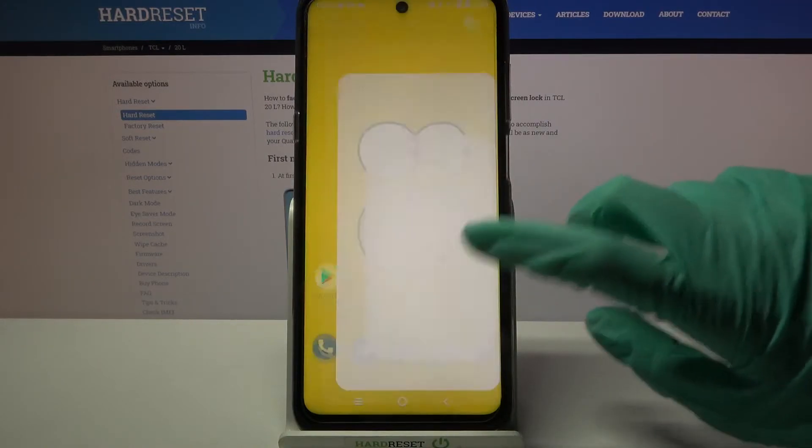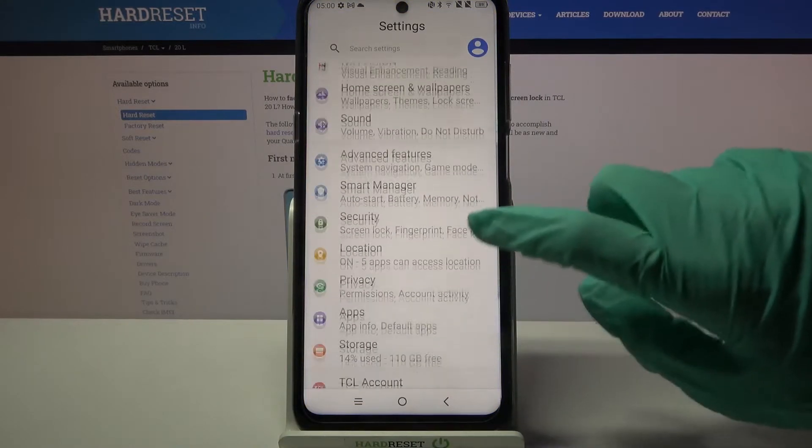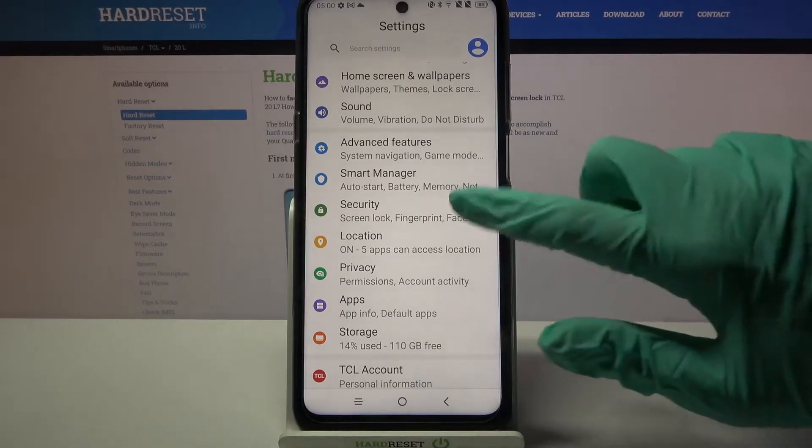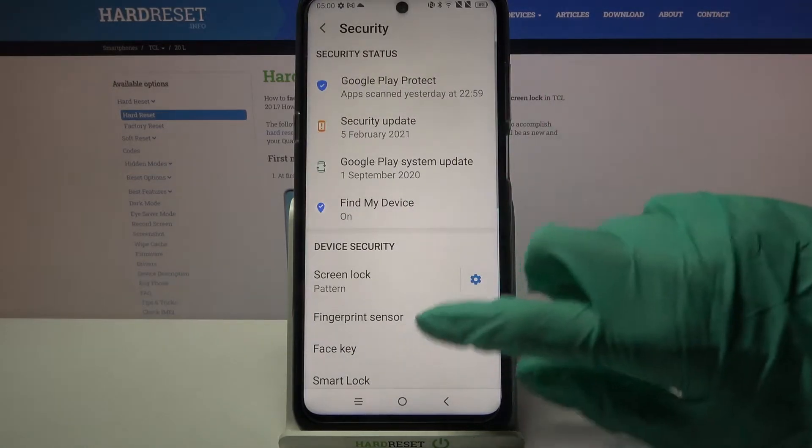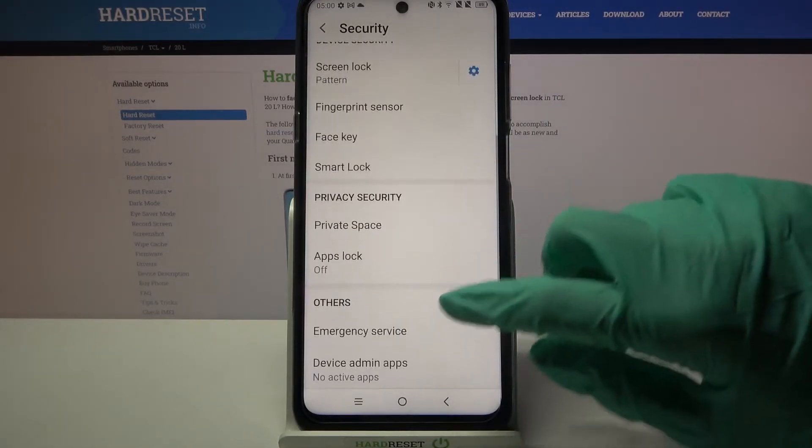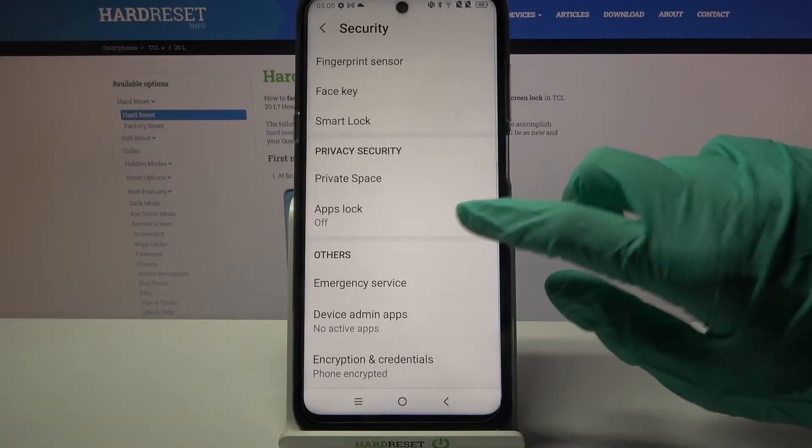First of all, go into Settings and scroll down. Now choose Security, scroll down again, and tap on Apps Lock.